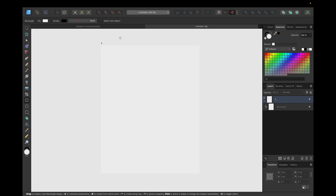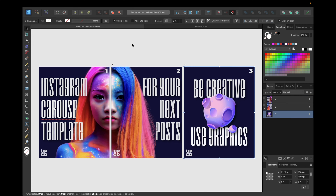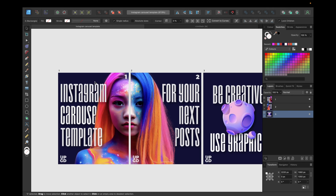You can use any font you want, any color you want, any photos you want, and you don't need to use the same effects or the same placement for pictures and text that I'm using. That's all up to you — this is just one example.